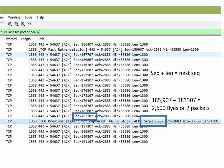from port 443 to the client — so it's downstream, download, towards the client, however you want to say it. And you can see the sequence numbers here, and the sequence numbers are incrementing. If you take the sequence number and add the length, you'll get the next sequence number, and so on.